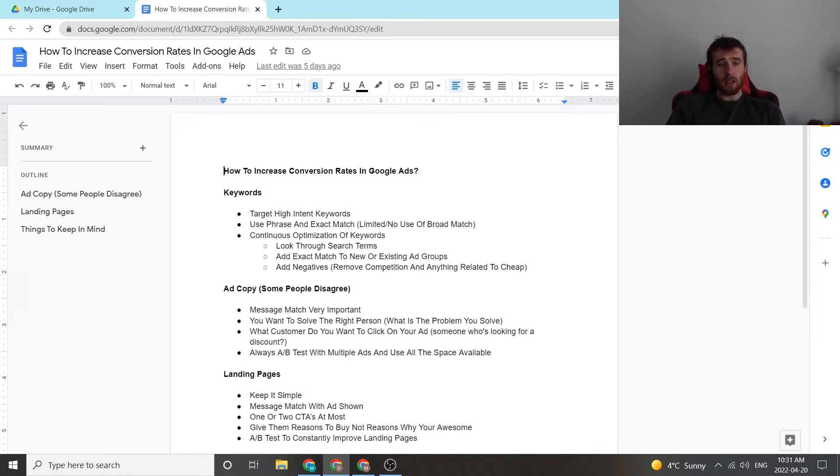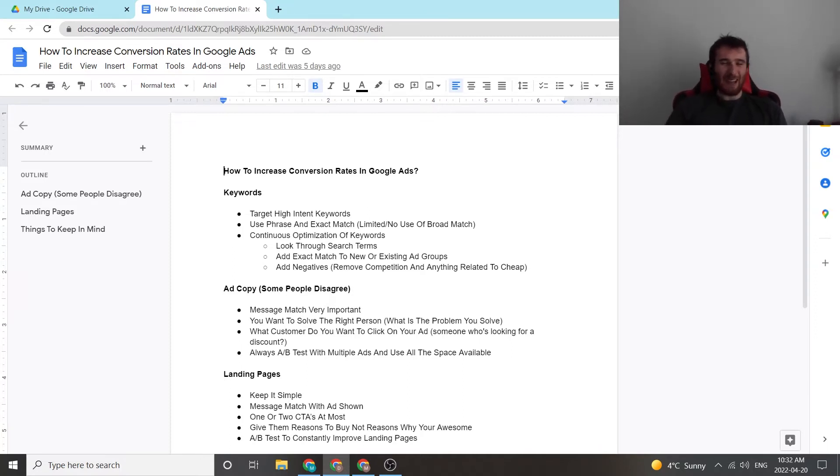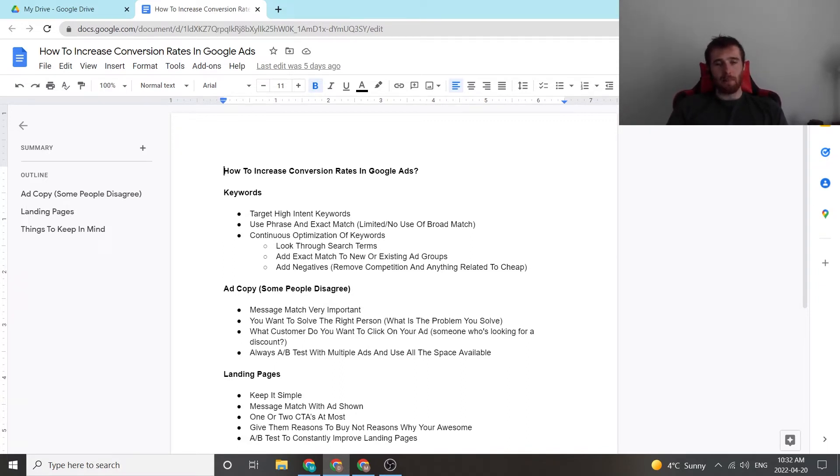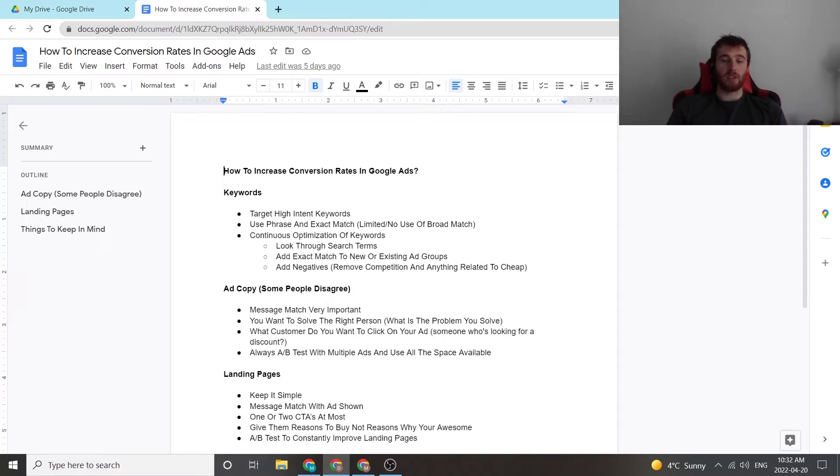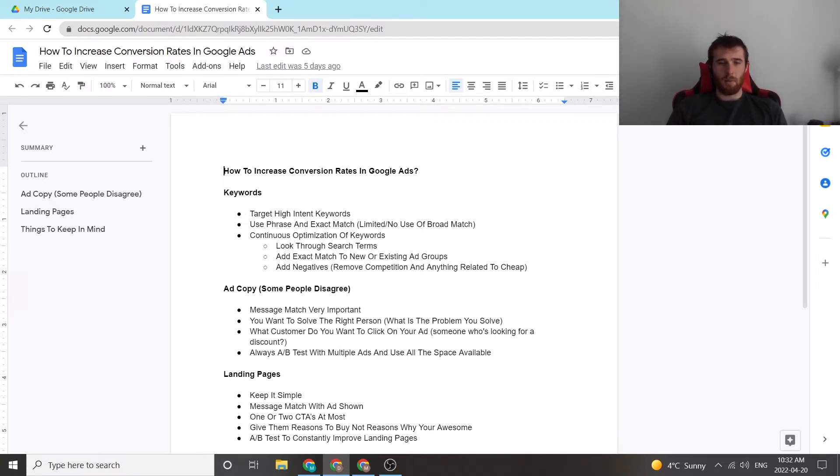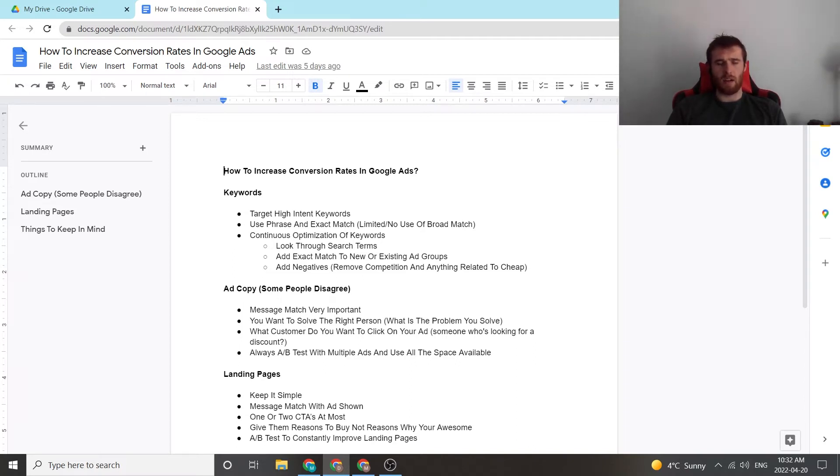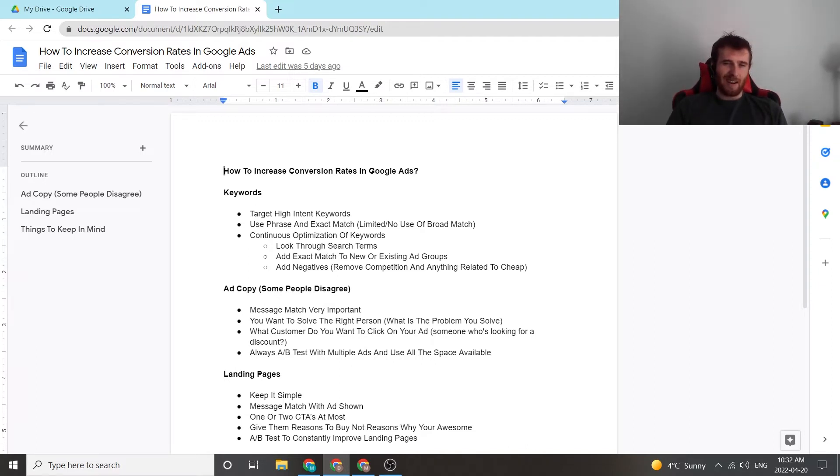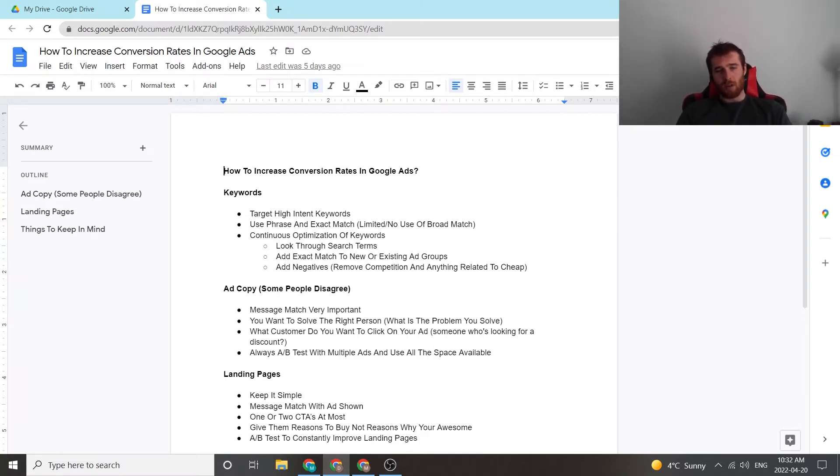The next thing would be ad copy. Some people disagree with me on this, and that's okay. I don't care. Ad copy to me is also a very important thing, and it really comes down to message match. If you have an ad that has nothing to do with your landing page, your customer is more likely to leave, which impacts conversion rate overall, making them less likely to call you or leave an email for you. So that's very important. A lot of people will say, well, ad copy reflects click-through rate. It doesn't affect conversion rate, and in all honesty, I don't believe they know what they're talking about. So I'm going to go with my opinion on that, and I think it's the right opinion. But yeah, so ad copy is also very important, in my opinion.